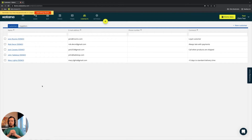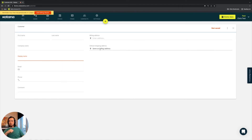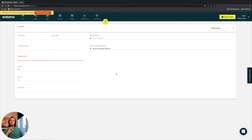A few other areas worth mentioning: the new customer card, where you can add a few more details not visible on the main screen — first name, last name, company name, display name, email, phone, comment, billing address, and default shipping address. These will be important for fulfillment software and for invoicing, so you can manage the payment and fulfillment process. We will be expanding on this in the future as those pertain to the sales order fulfillment cycle.